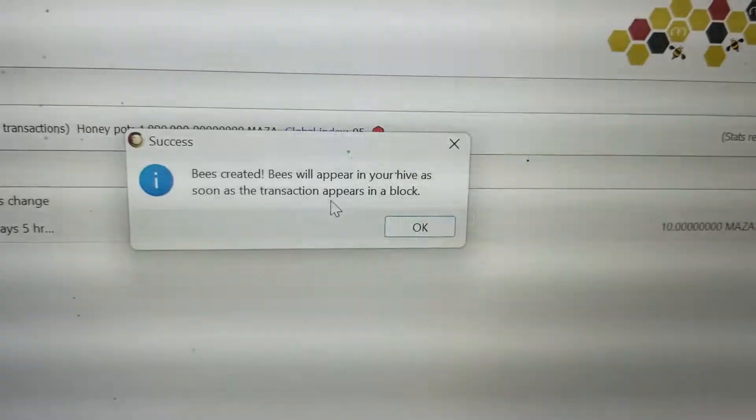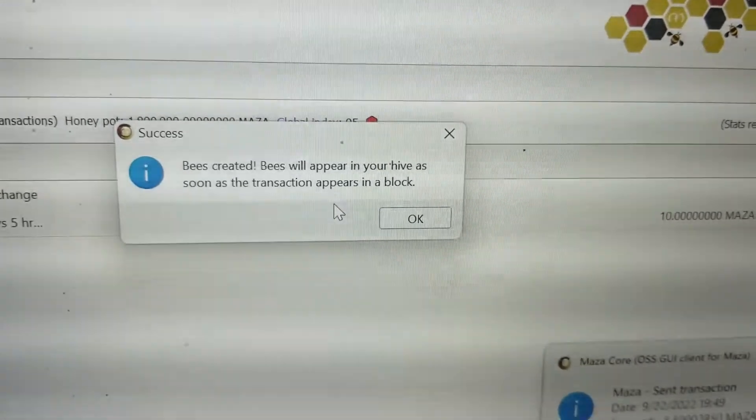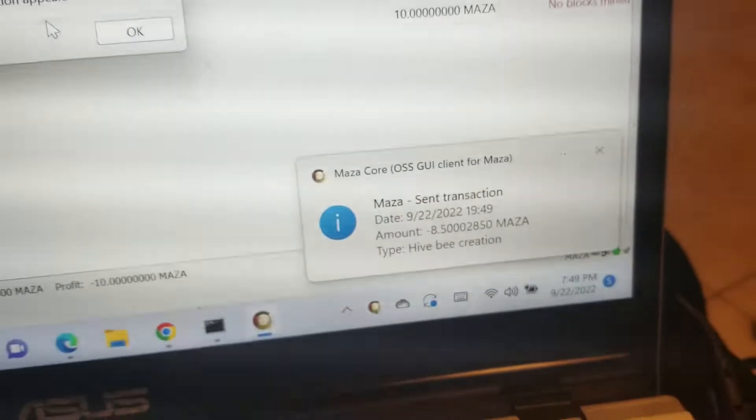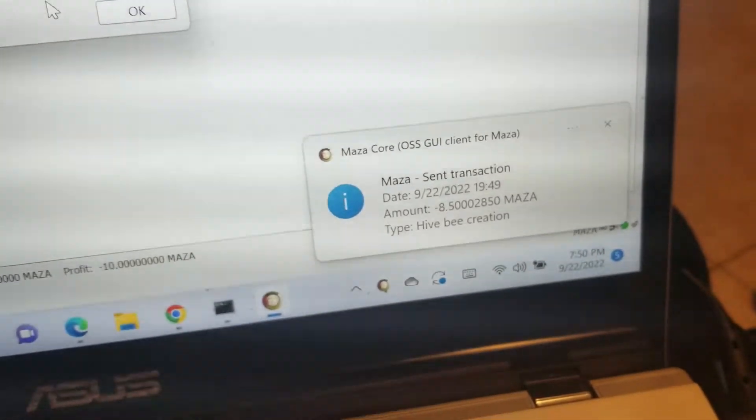Bees created. All right there it goes, send transaction.